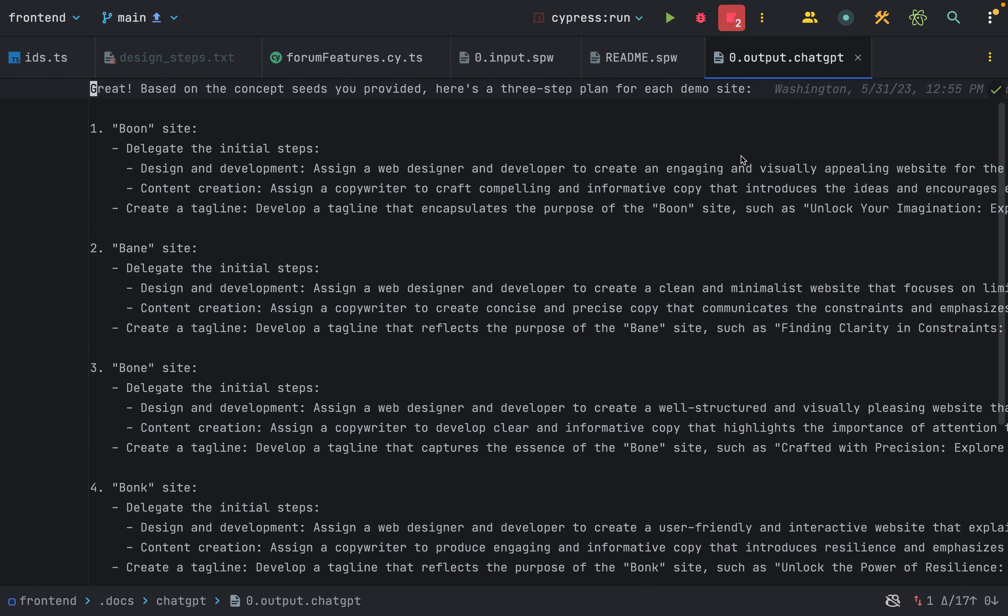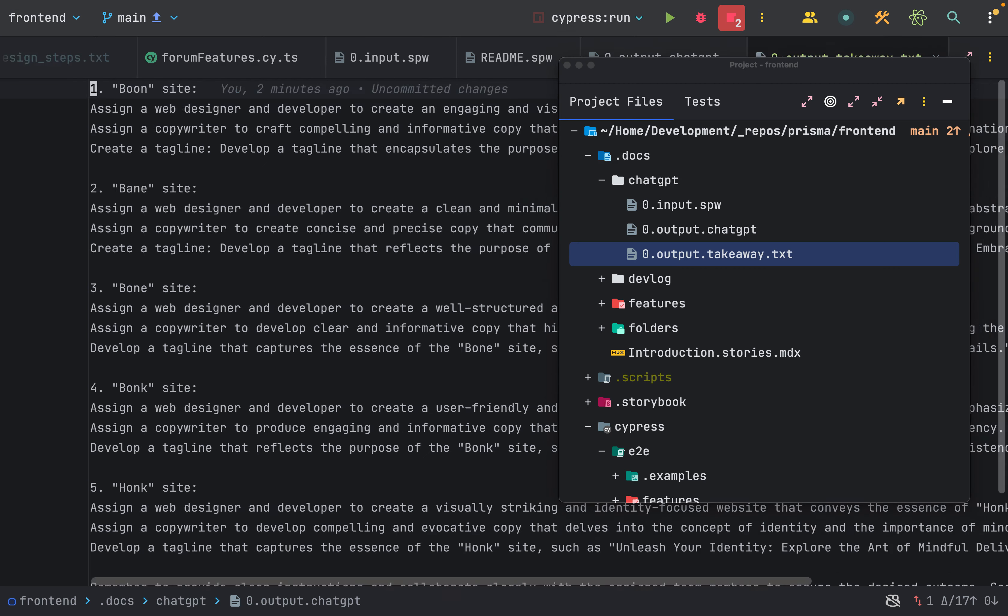The output from ChatGPT is pretty helpful, but I want to make it clear what we're actually bringing forward into the design. So I made a takeaway file. Now I'm going to try to reduce the noise.